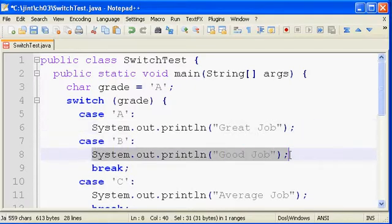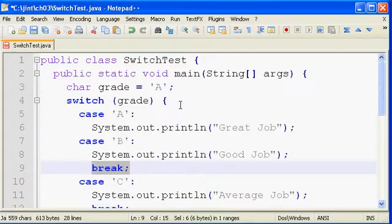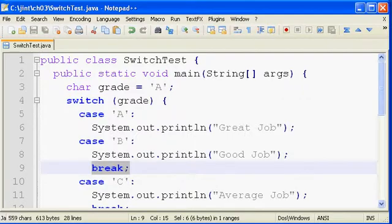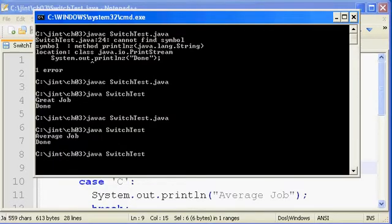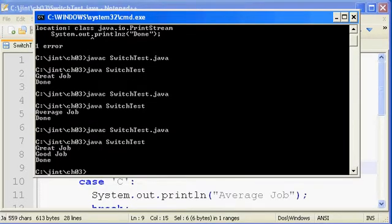But without the break, it'll just go ahead and print out good job, and it'll keep running lines of code until it sees a break. And so I've got my grade of A in there, and if we run it, we'll see both of those two printing out since we don't have a break in place. So great job, good job is what's printing out.